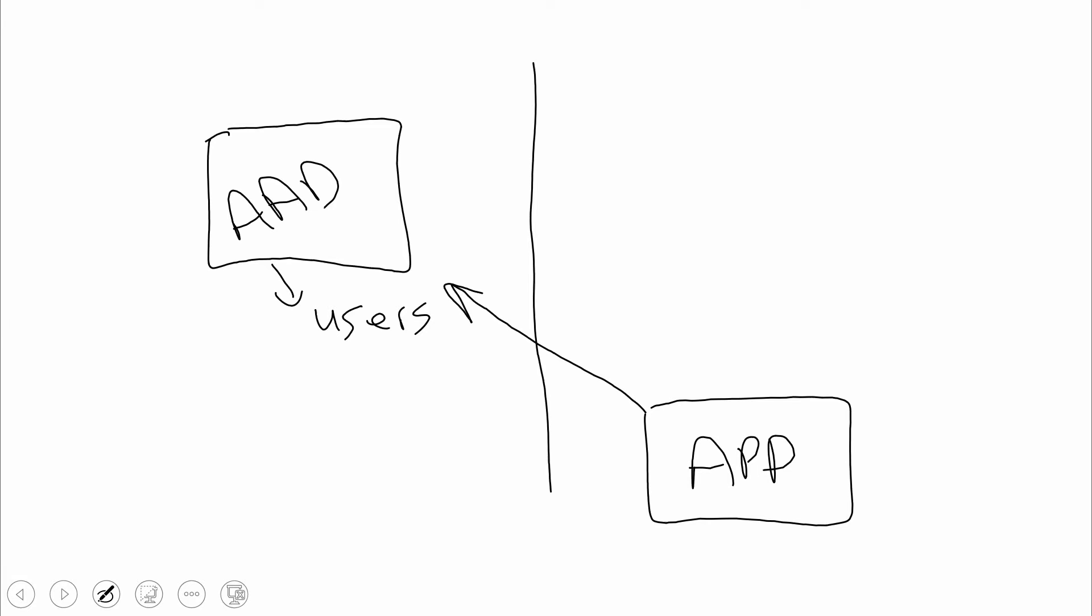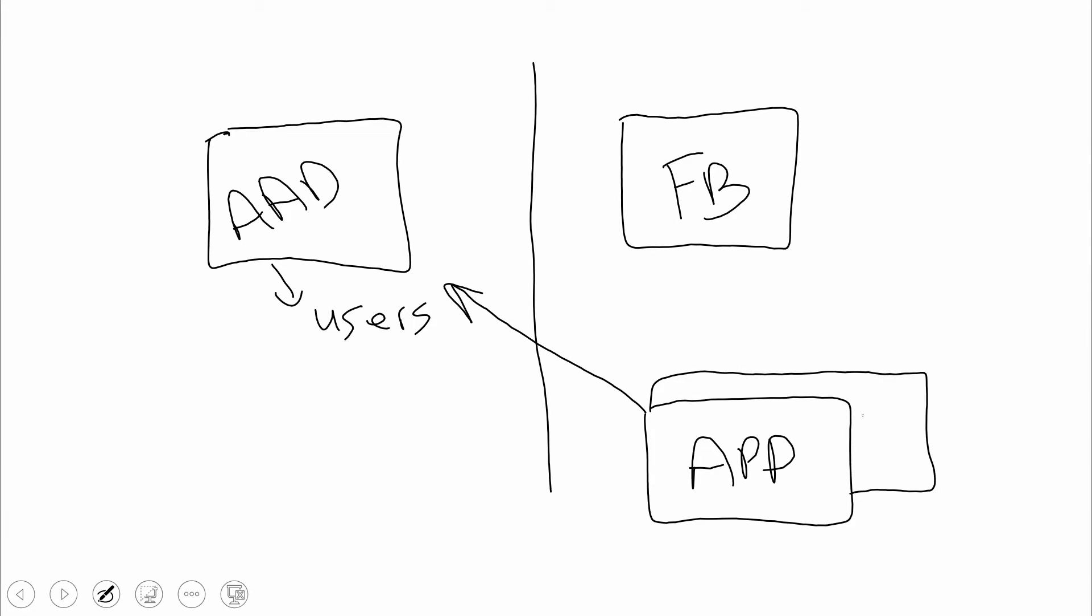Now what happens is people are saying, we don't necessarily just need to use these corp users. Maybe we also want to use people from Facebook. In this case, how do we connect the Facebook users? We could augment our application to support Facebook, but that's kind of messy. Every time we want to add a provider like Google, we have to add those on there. Each time we're extending our application to support those.